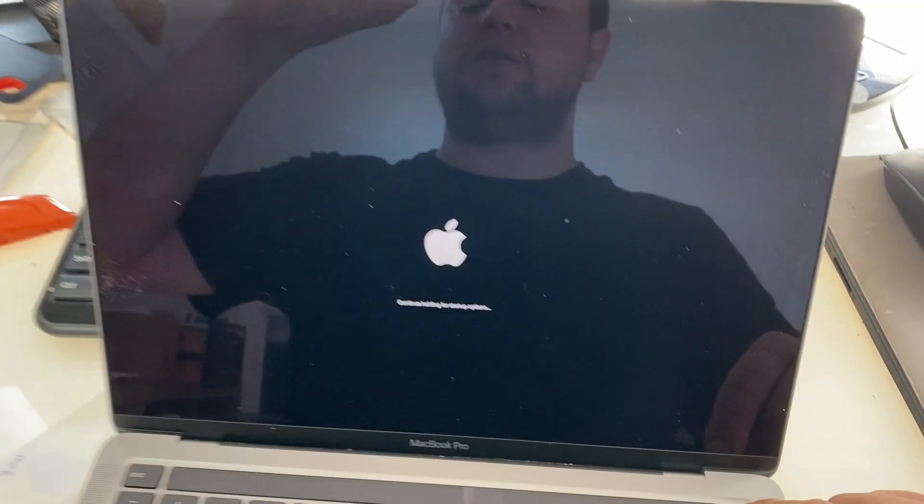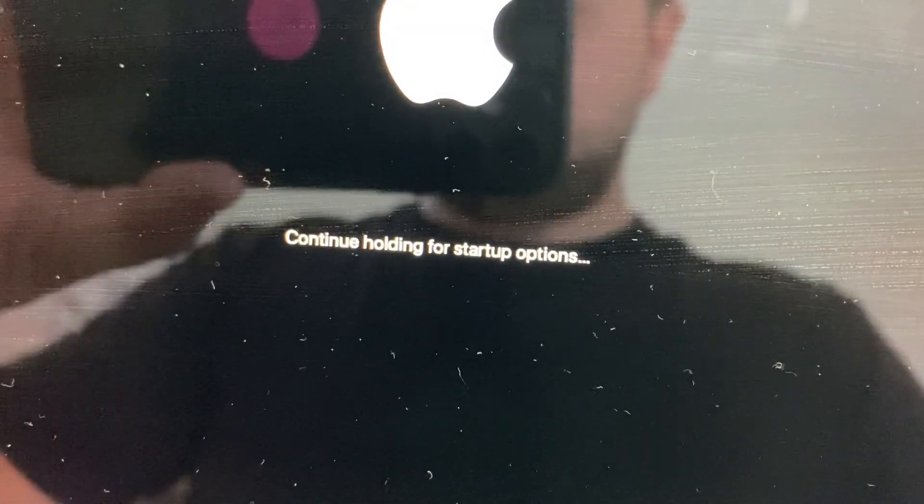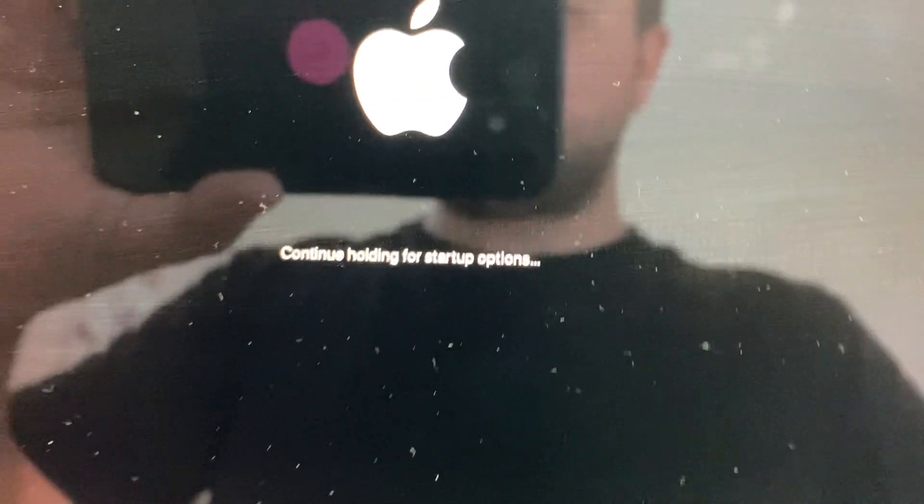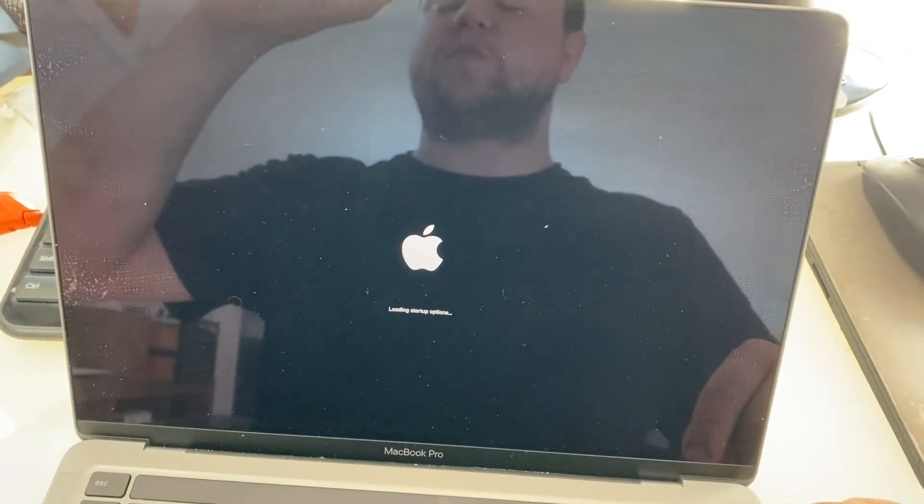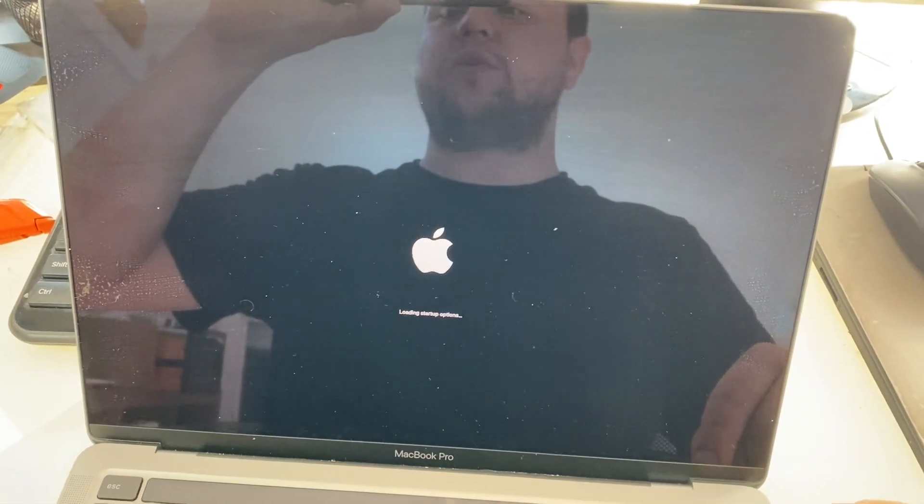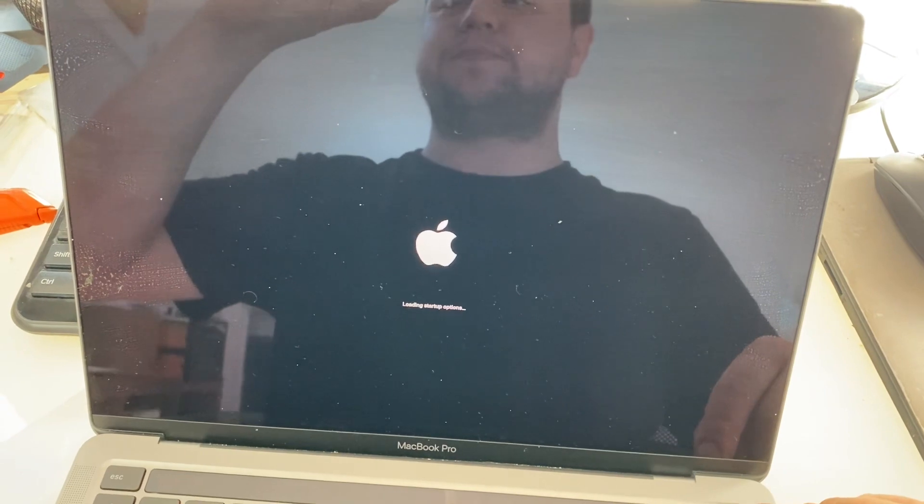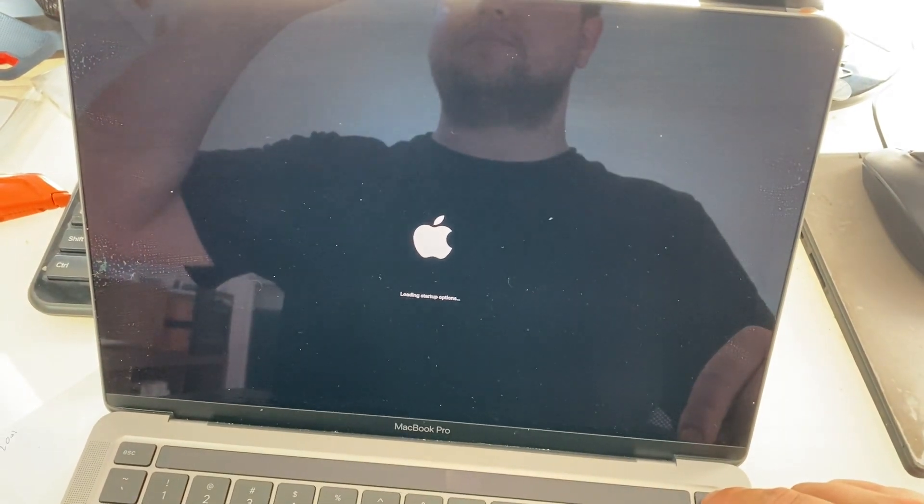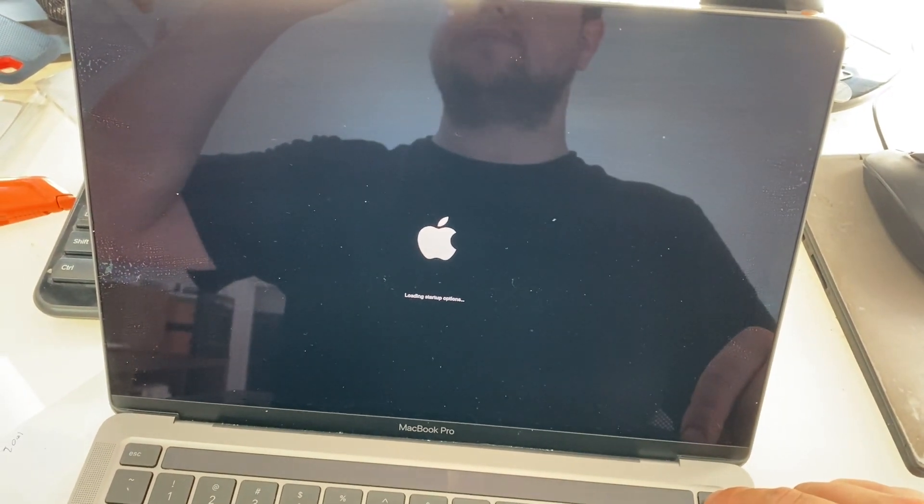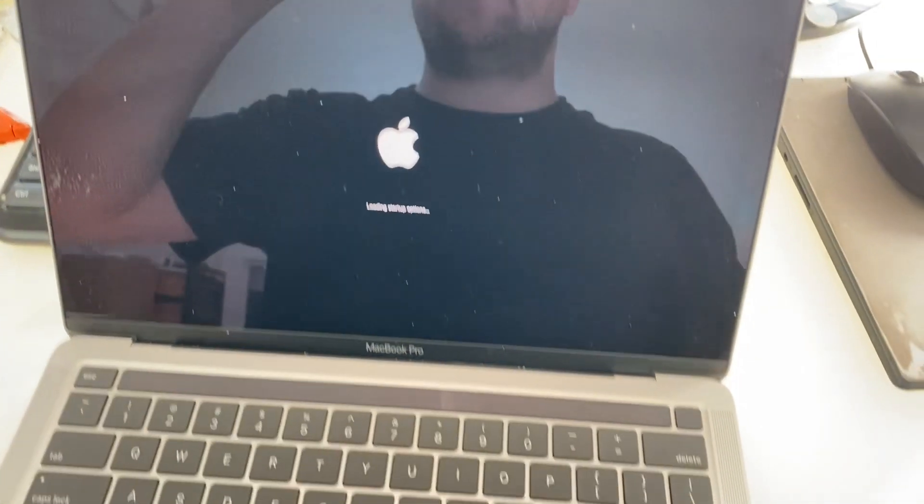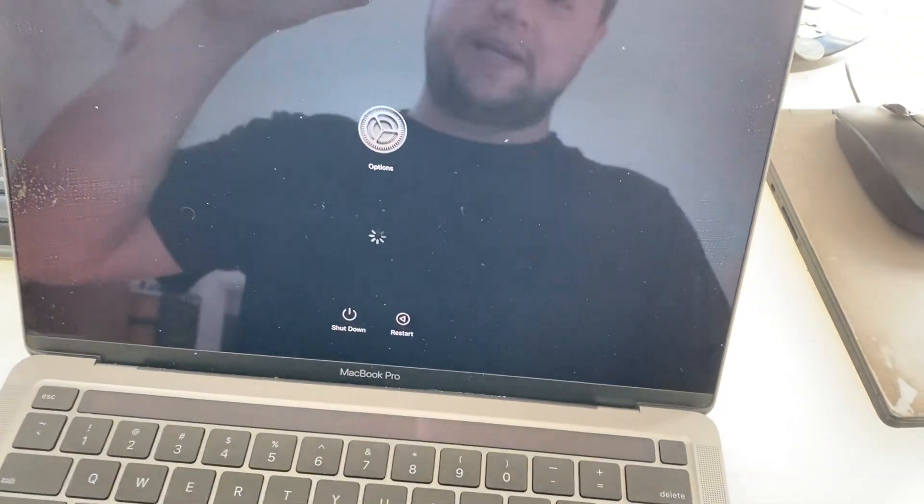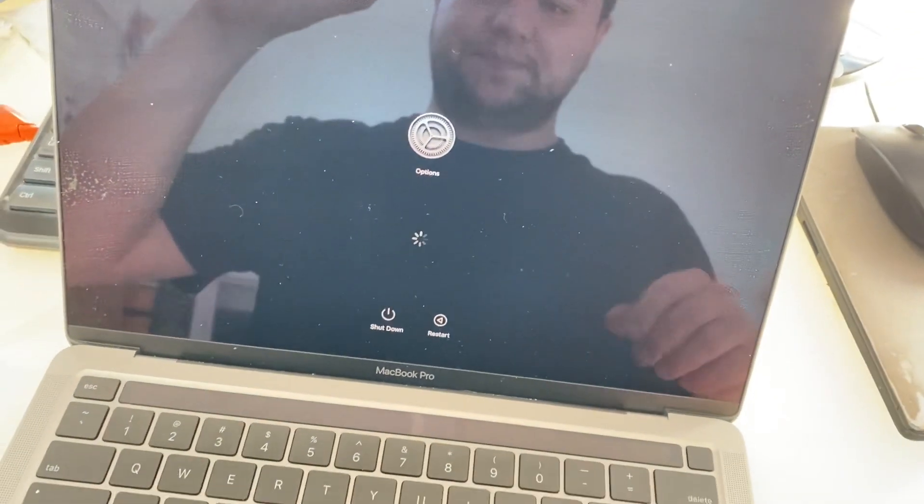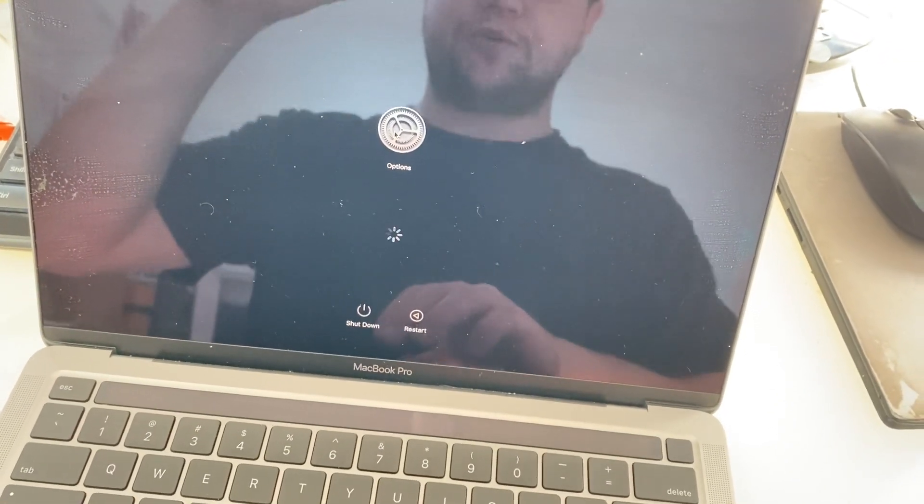Continue holding for startup options, just like Mac mini. Keep holding the power button... Okay, now you can release. Here it is—now you have two options.